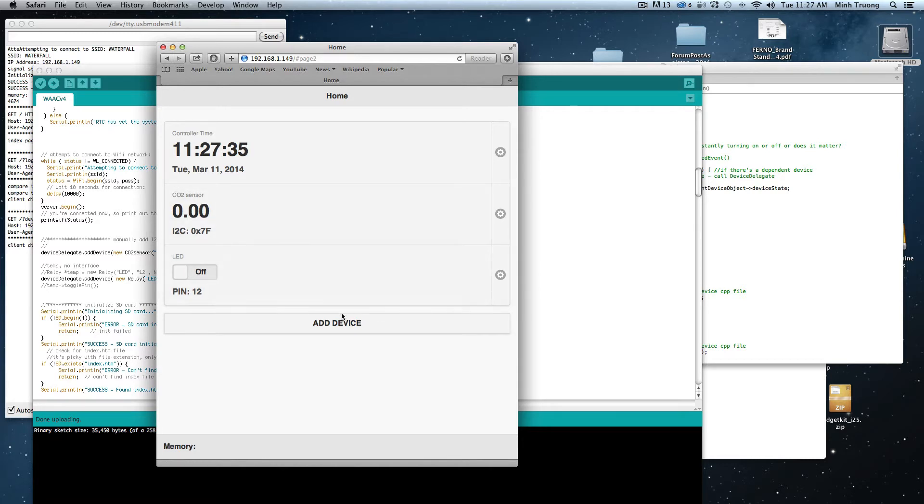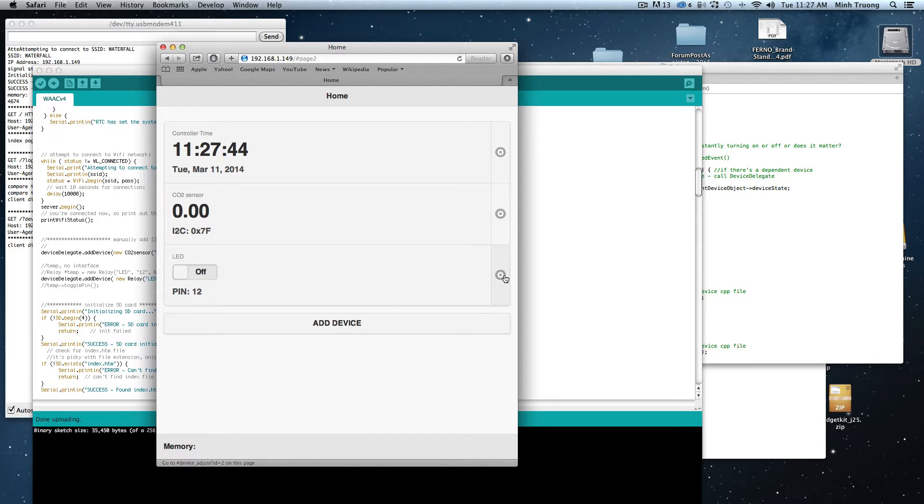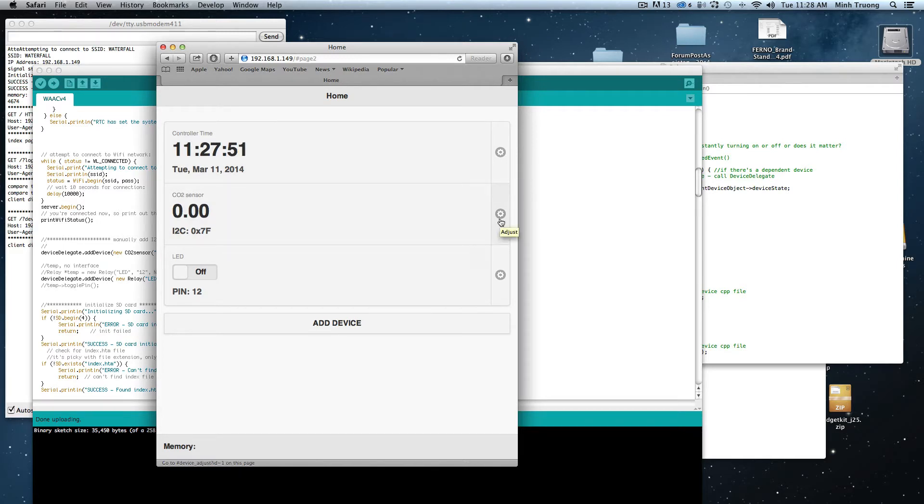Eventually you'll be able to add devices just by clicking on the Add Device button. And these sidebars here you can use to change the settings, like the time and settings on the devices as well. For now it's pretty basic.